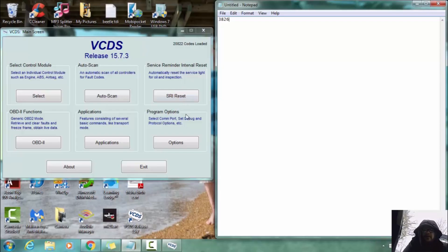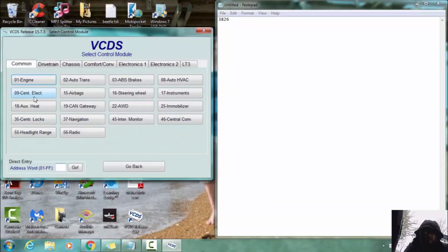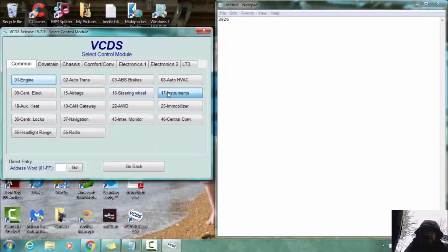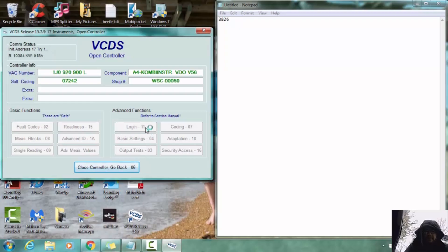So we are going to go to control module here. We are going to go to instruments. And then we are going to go to number 11, log on. Log in, same difference.